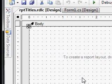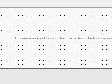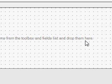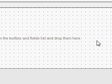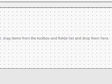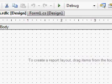So now you can see the design area of our RPTtitle.rdlc.